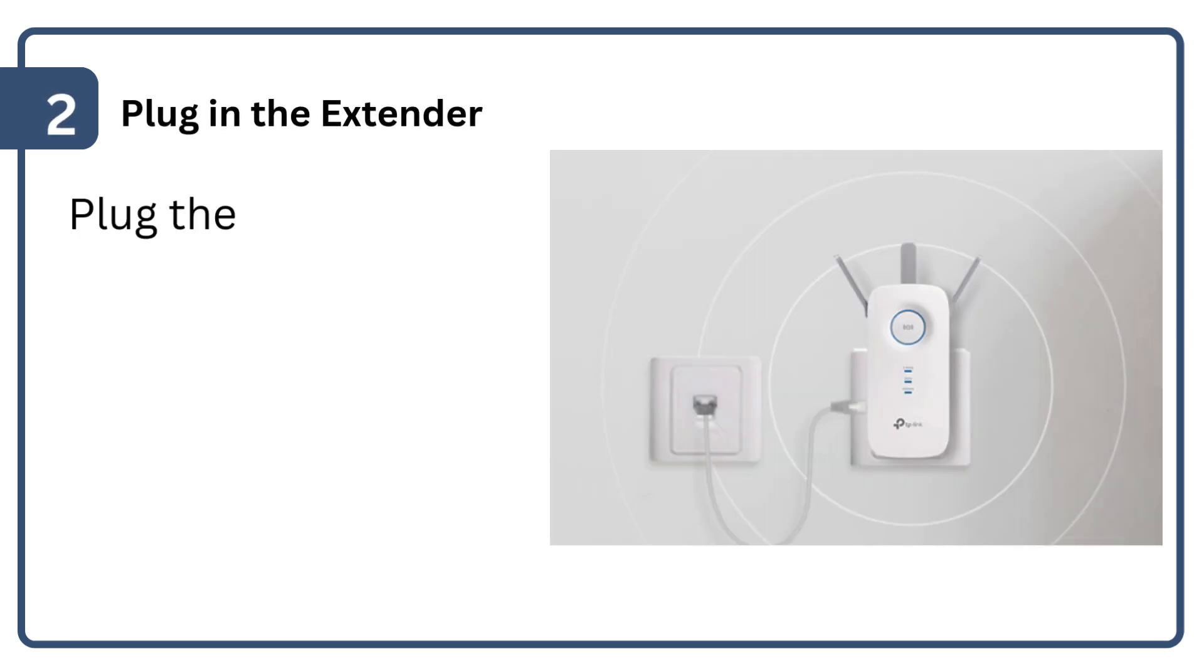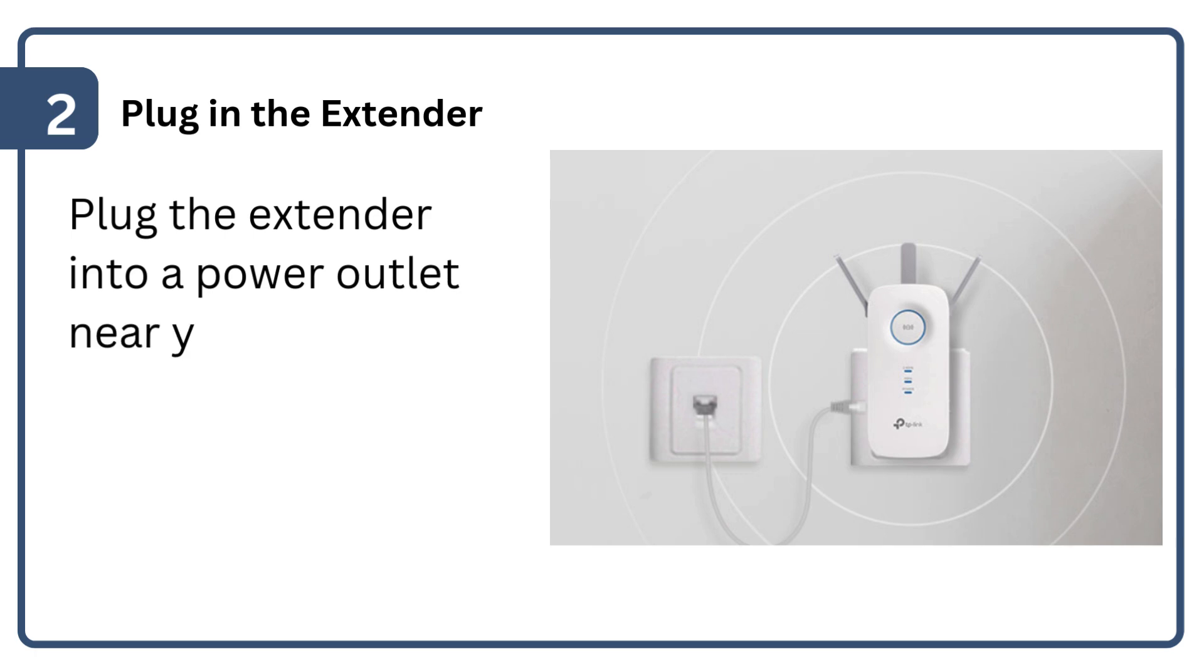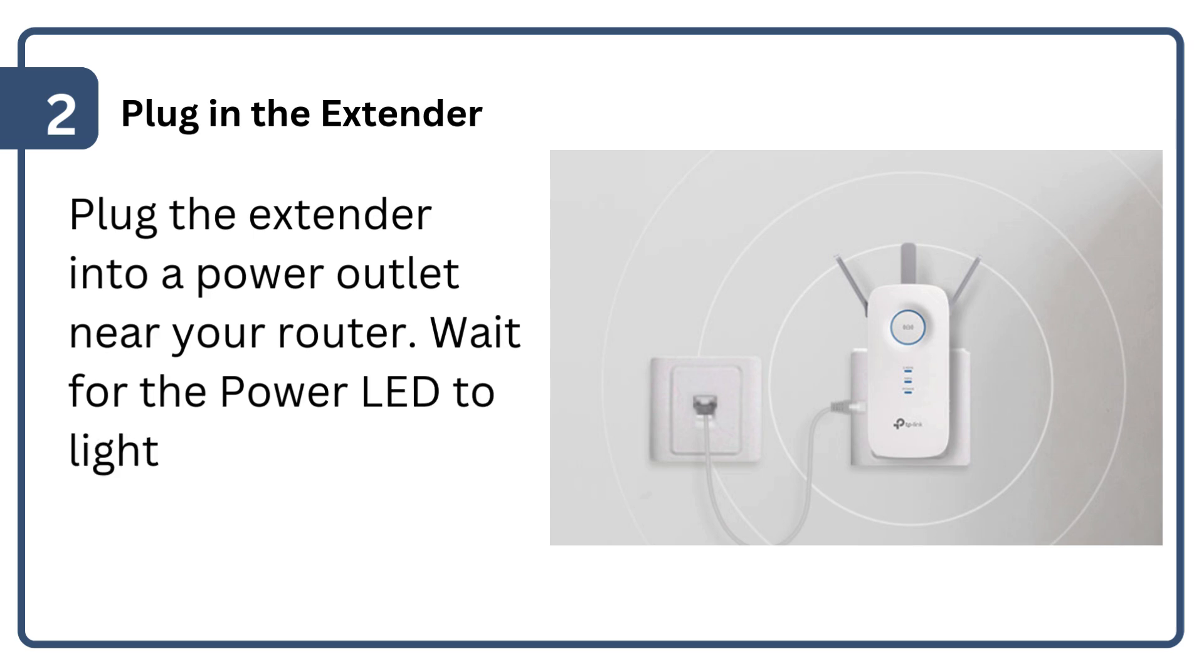Plug the extender into a power outlet near your router. Wait for the power LED to light up.